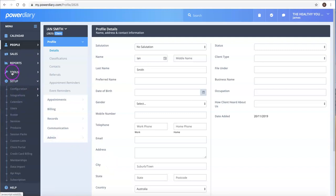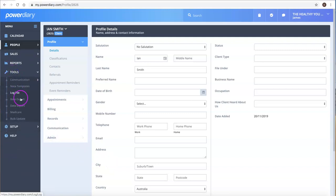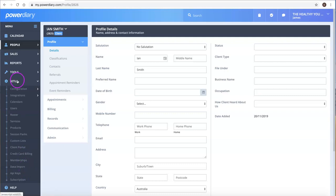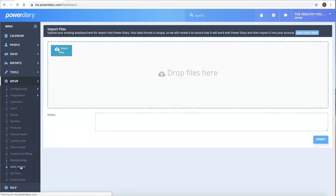The third way to add clients is via data import. In the original setup, which is normally when people are first transferring to PowerDiary, you can click on Setup and then Data Imports.